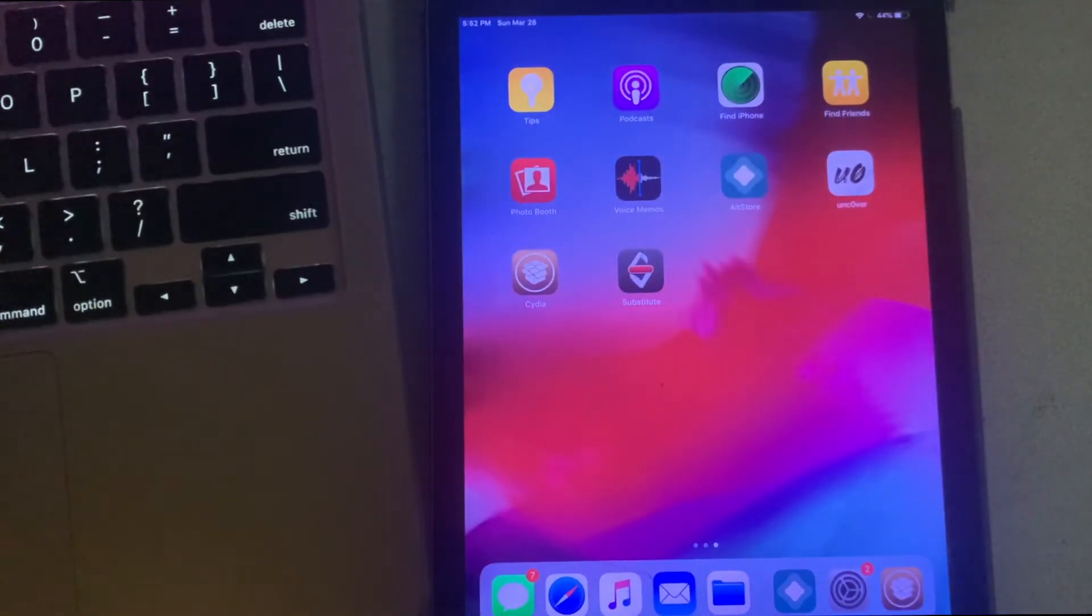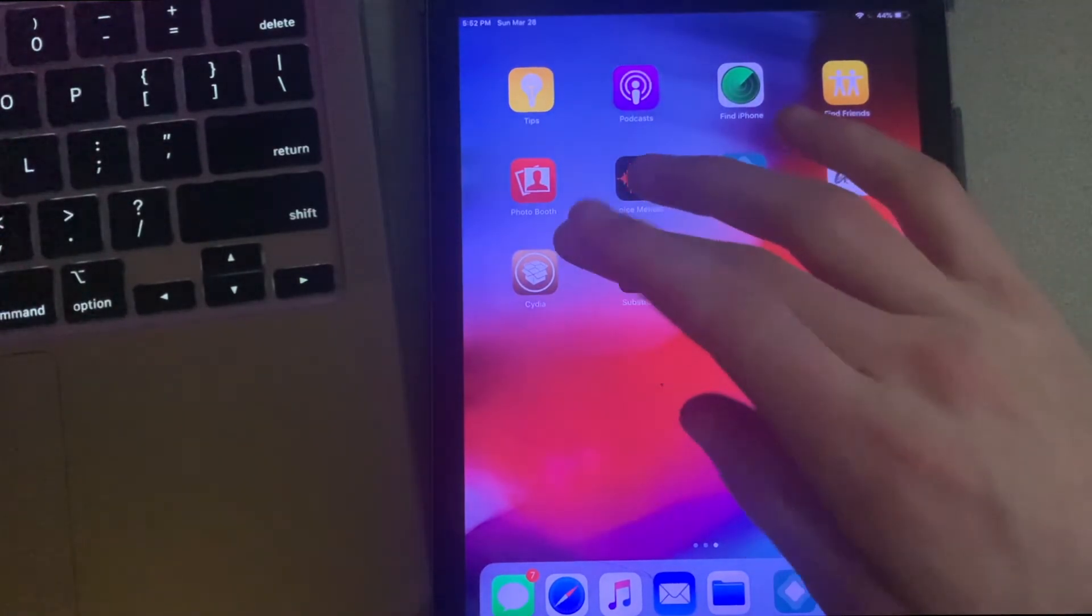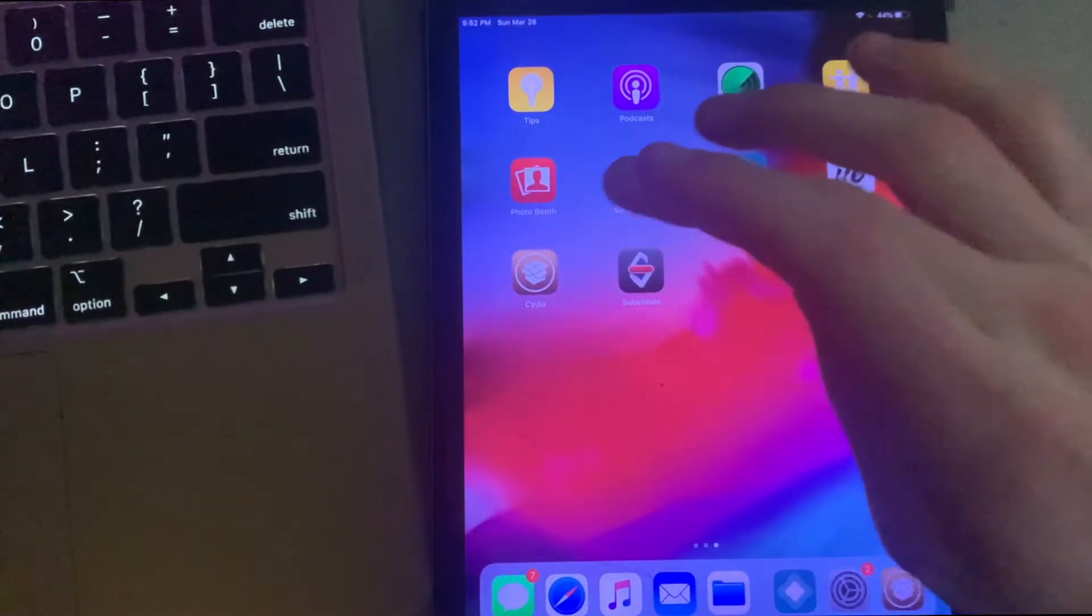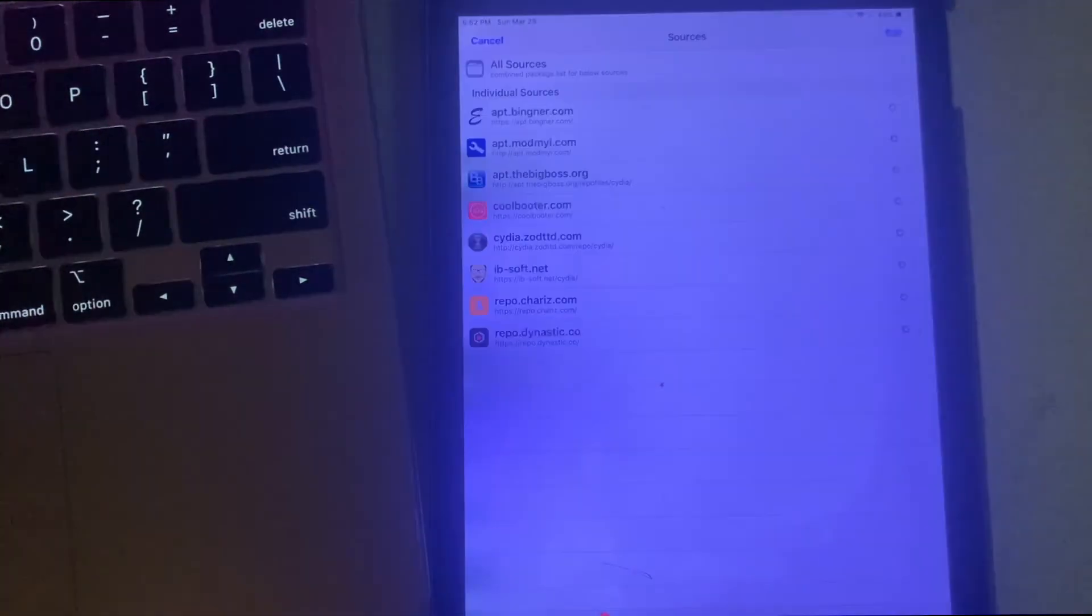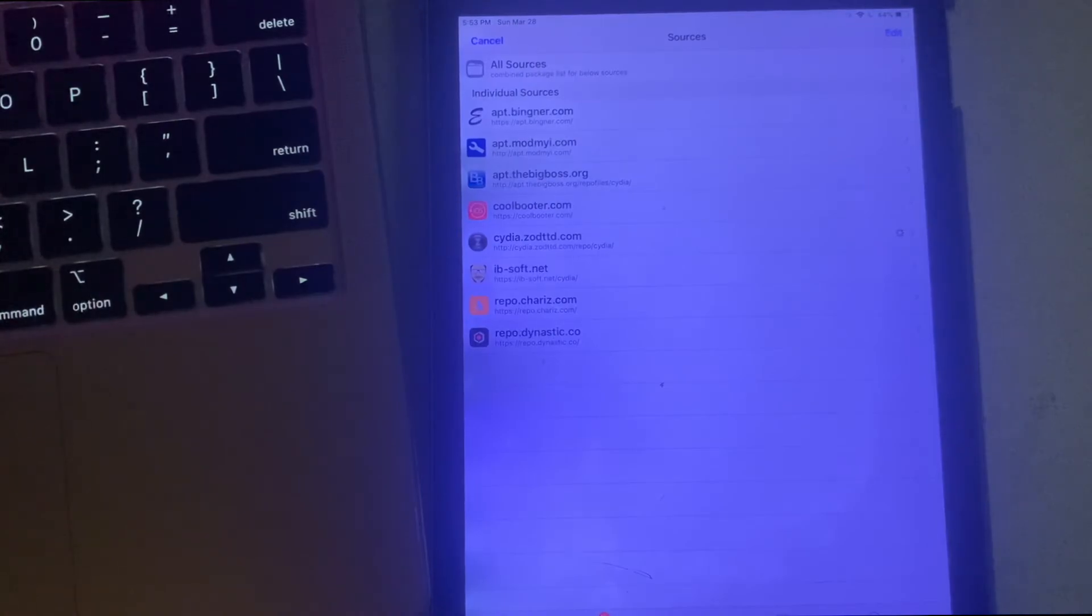Scroll over and as you can see, Cydia has now been installed. I'll go ahead and open that up for you guys. Yeah, here's the full-fledged Cydia and your device is fully jailbroken now. You can do whatever you want with it.